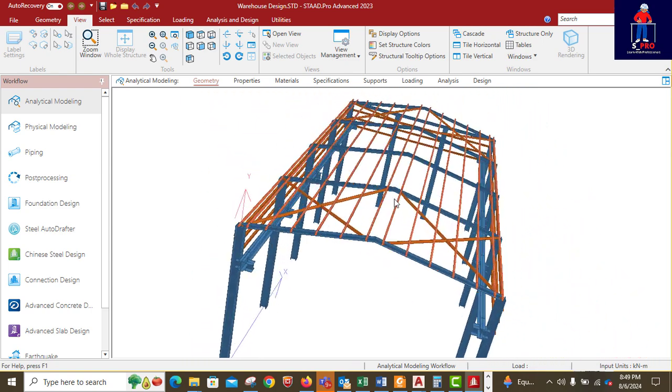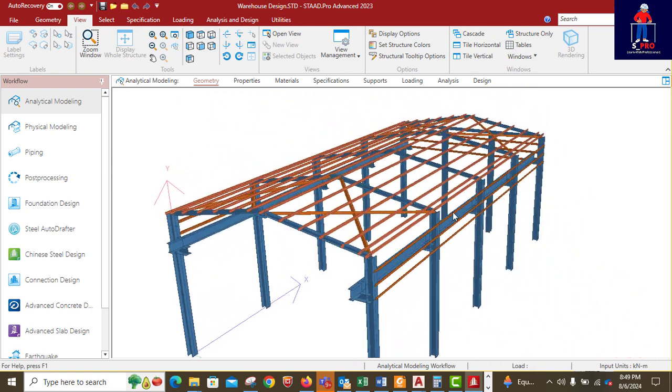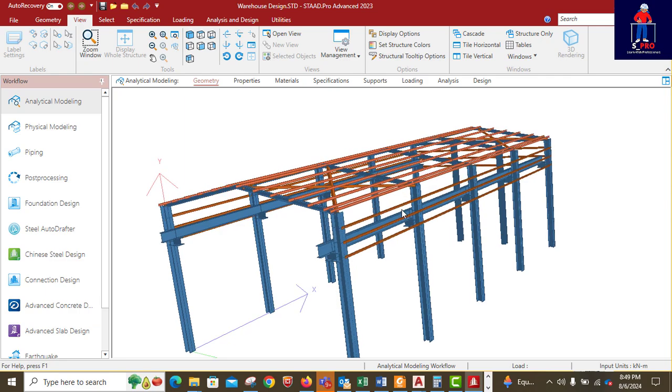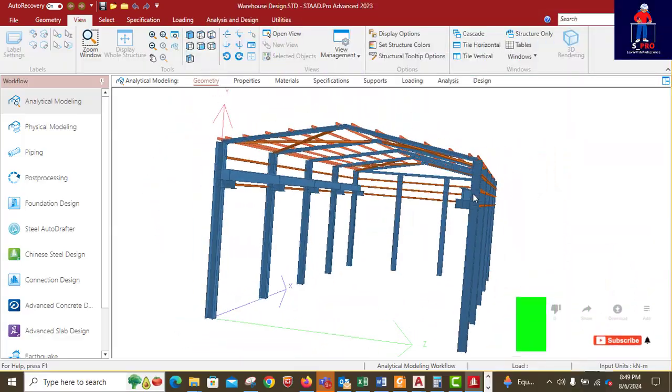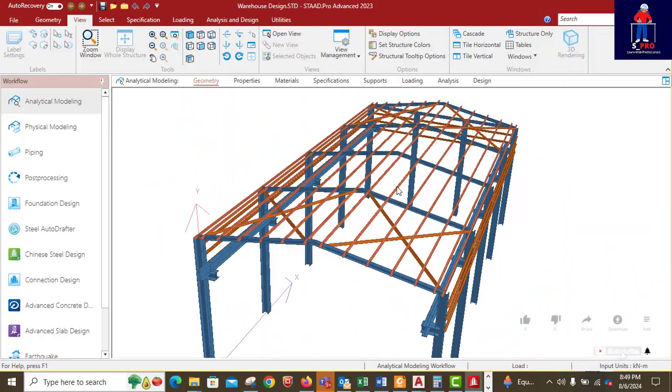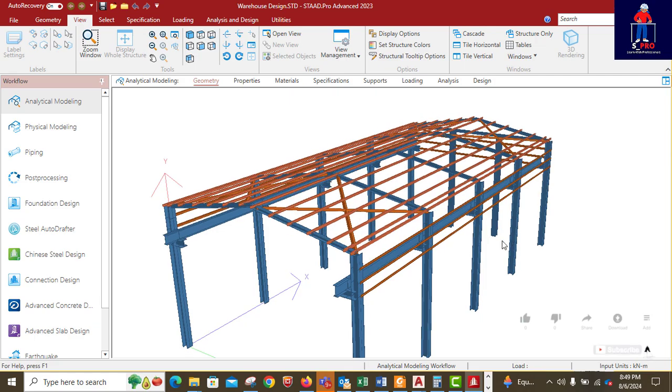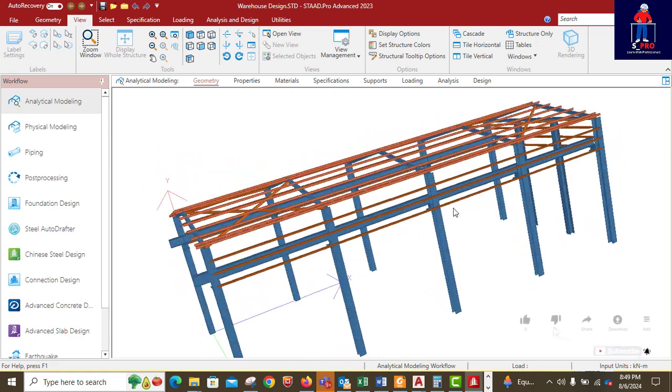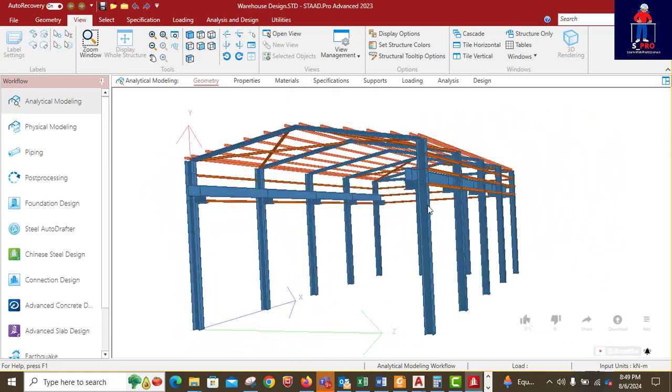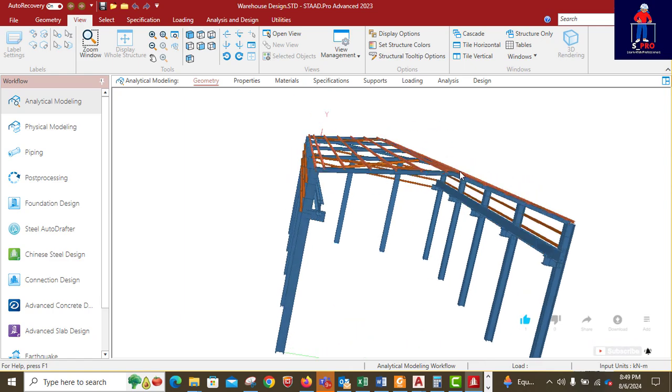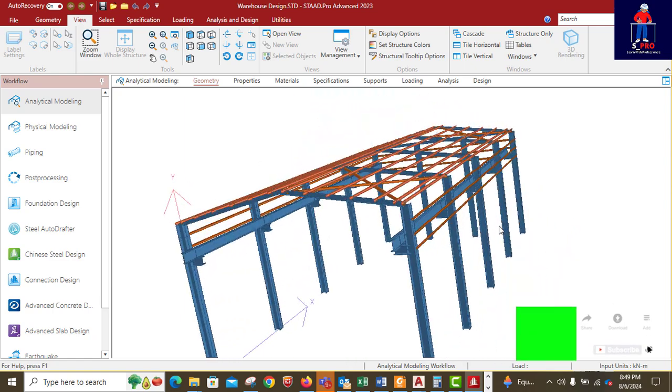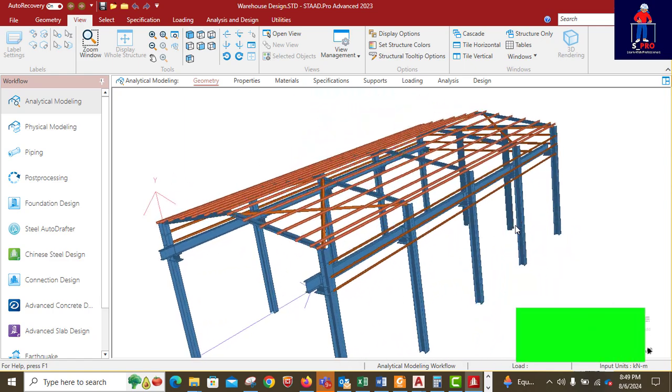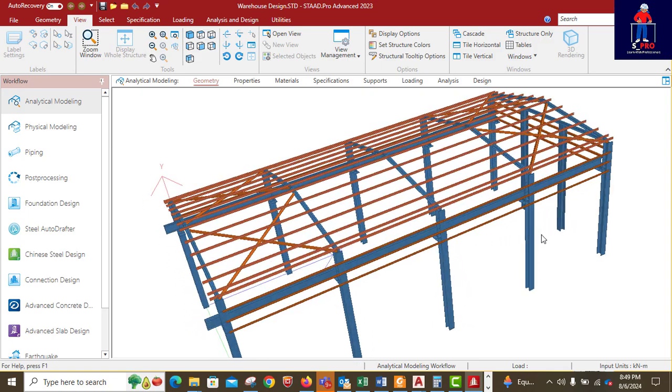I will drop the link to this model in the description box. In case you need it, you can just click the link and download it to your system so that you see how the thing is modeled.